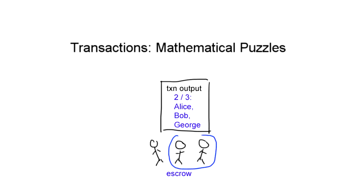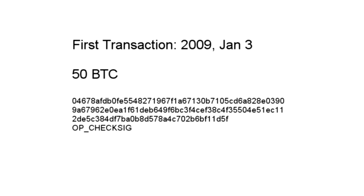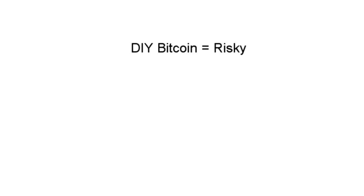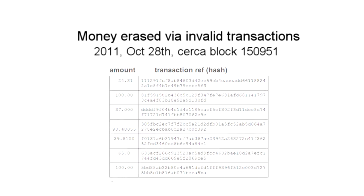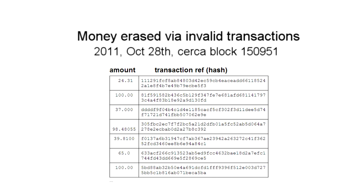For instance, two out of three signatures could be required for an escrow-based transaction. Another example is the very first Bitcoin transaction ever made, which was a puzzle that anyone could solve. While most Bitcoin software hides the scripting layer for you, you're free to write your own software and claim conditions, although this can be risky. Over 2,600 Bitcoins were lost in one batch of transactions due to a malformed address.